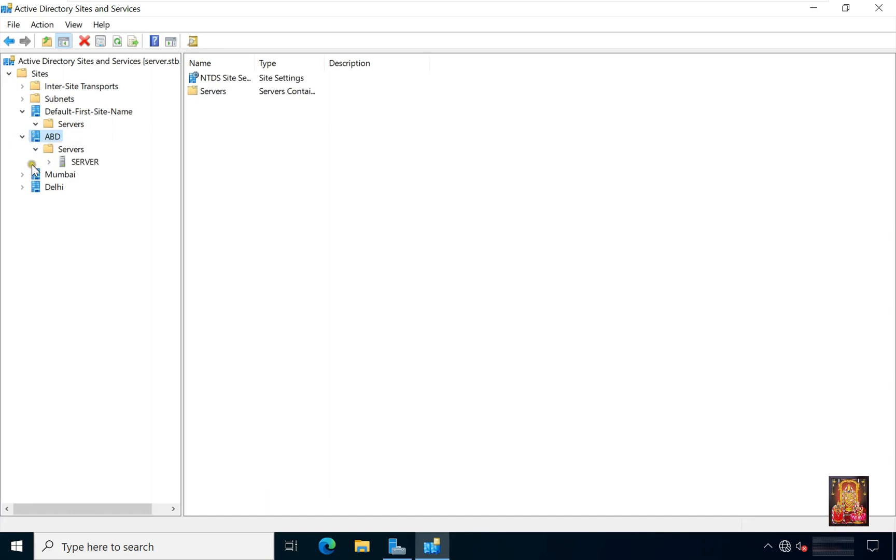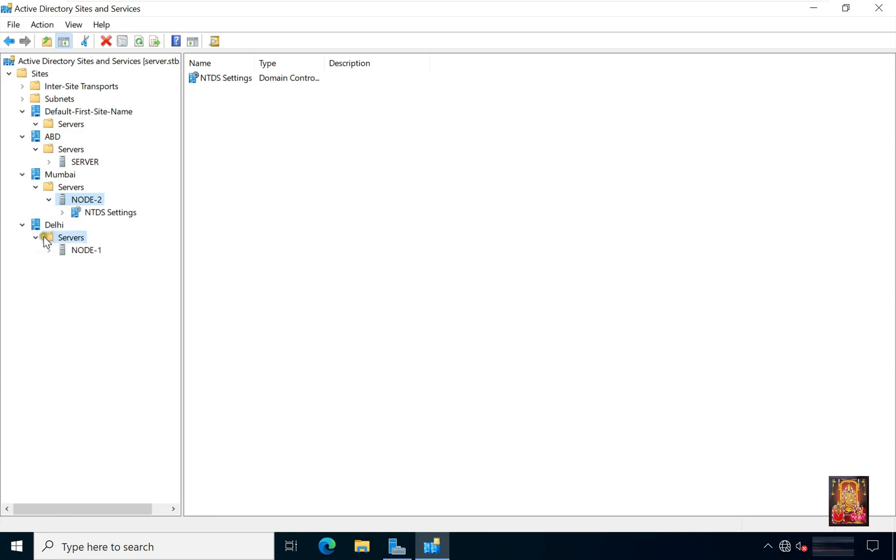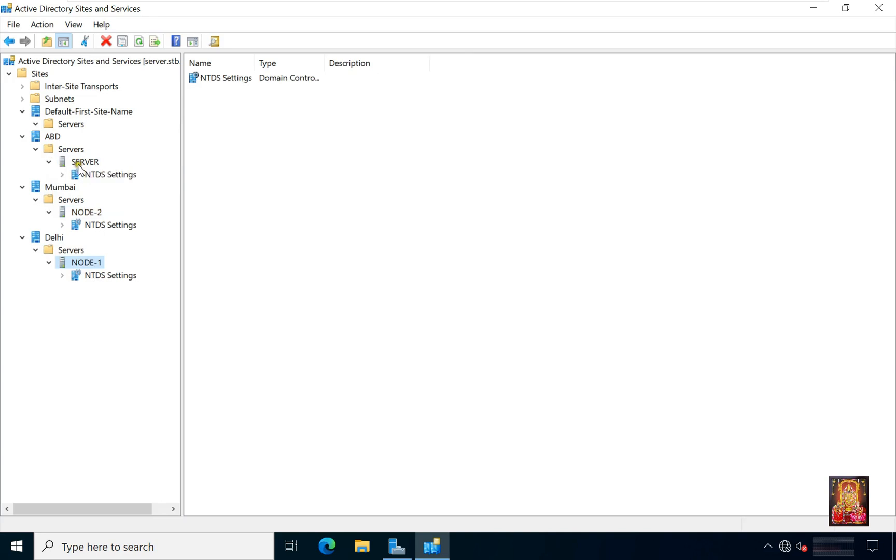Now expand all three sites. Subnets. After moving all servers in these sites, we will creating subnets.